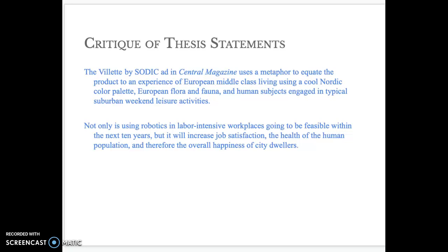Let's look at these thesis statements. The first one: The Valette by Sodec ad in Central Magazine uses a metaphor to equate the product to an experience of European middle class living using a cool Nordic color palette, European flora and fauna, and human subjects engaged in typical suburban weekend leisure activities.